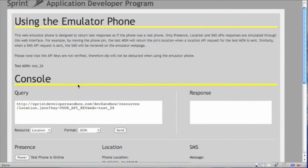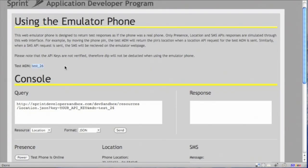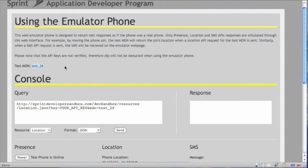So let's take a closer look at the test MDN number that we'll use, which in this case is test_26. Generally, alpha characters are not allowed in the MDN. But a recent update has made the string test_underscore a recognizable string that the service will accept and return these emulated responses through this web application.